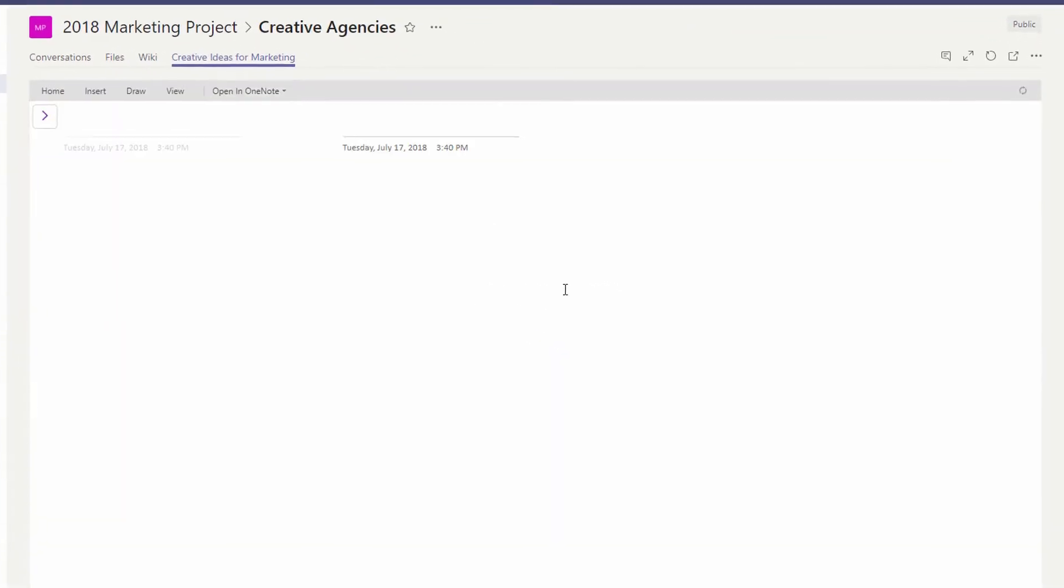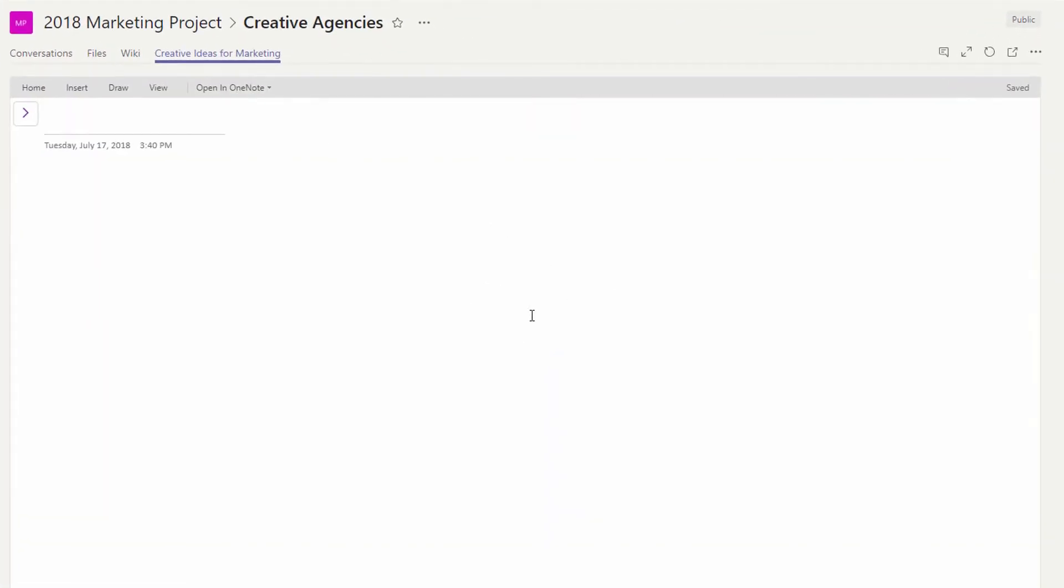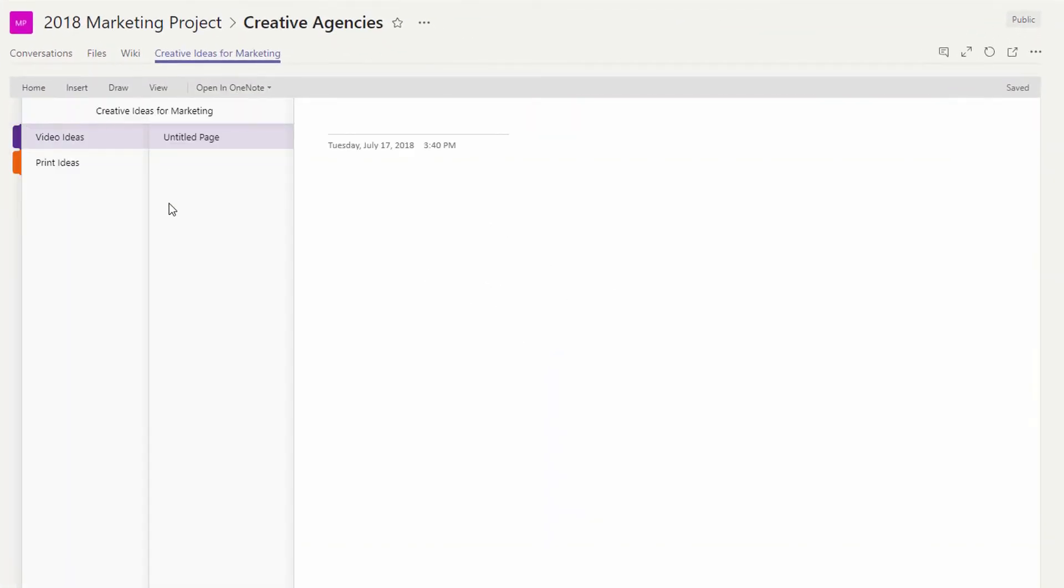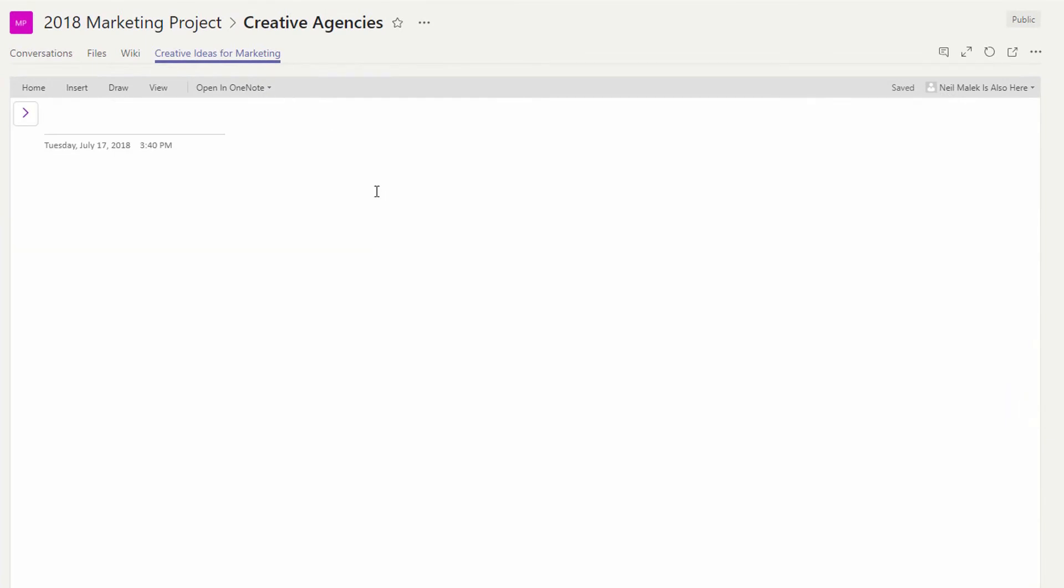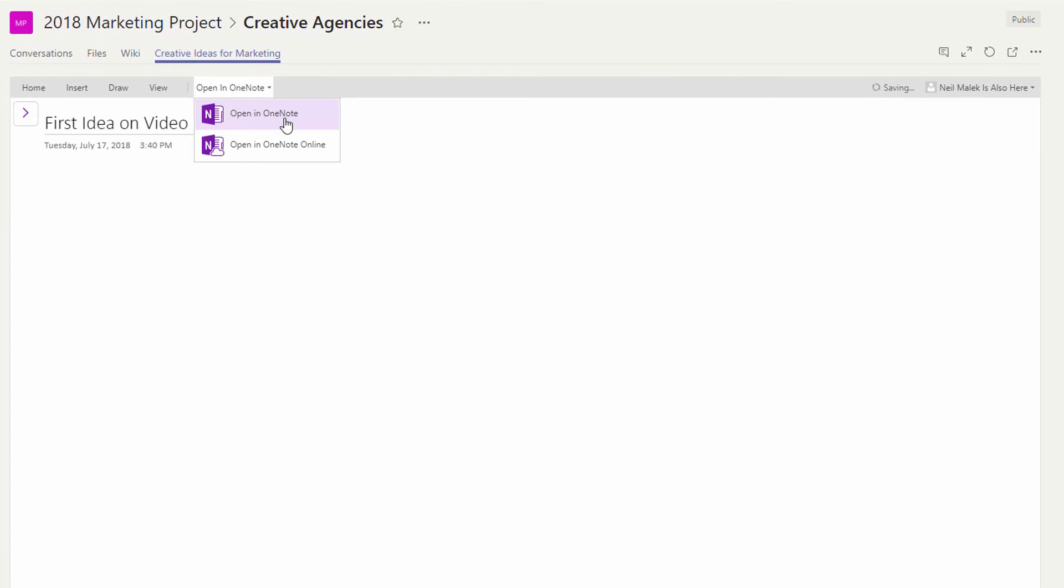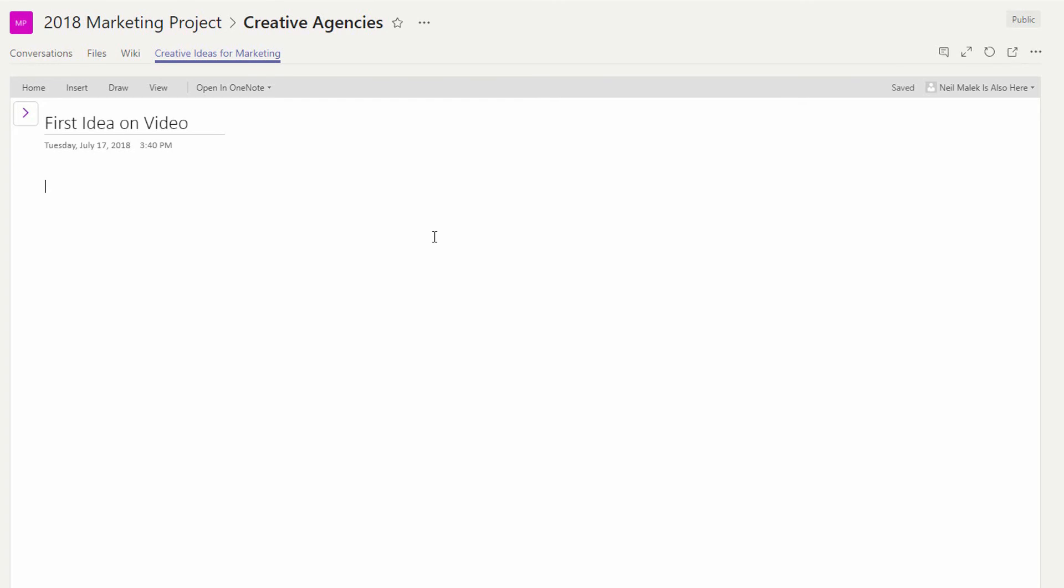And now Tom can log in using his account, can access the OneNote notebook, can contribute additional information, and can even click on Open in OneNote to allow this to open up either in the browser or in his own desktop version of Microsoft OneNote. And so we can collaborate here, we can save information about meetings into the OneNote notebook, we can do a variety of different things, all held within the team's environment.